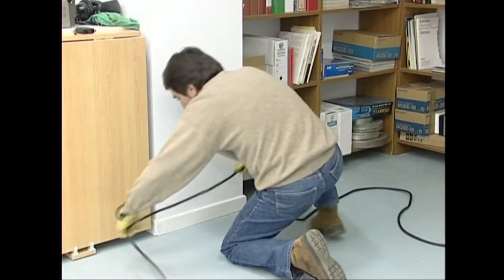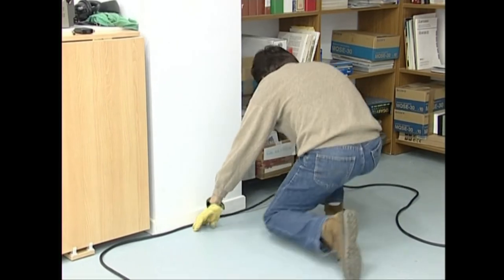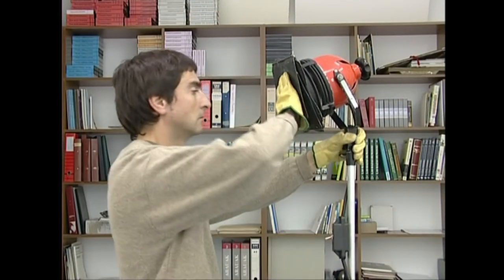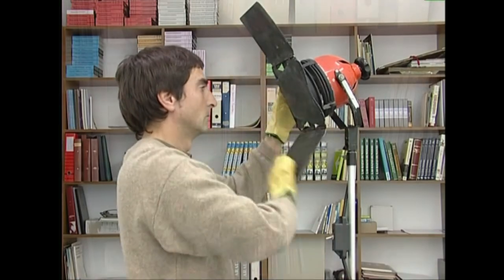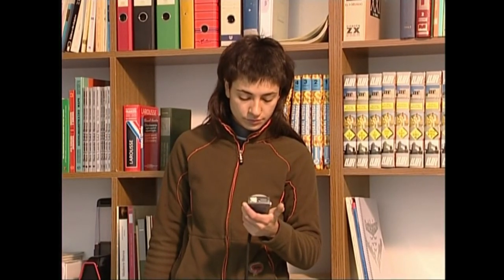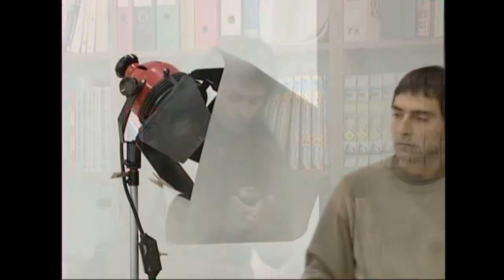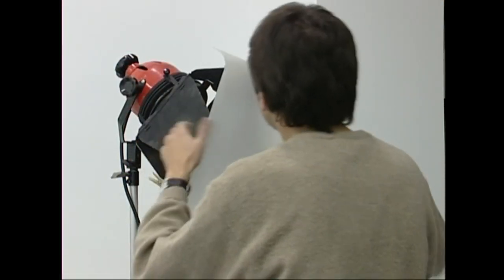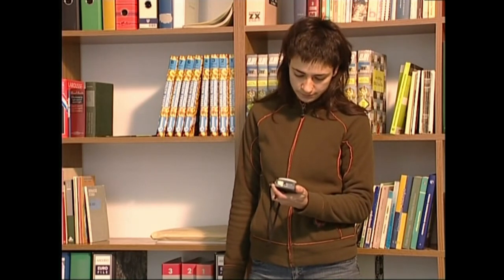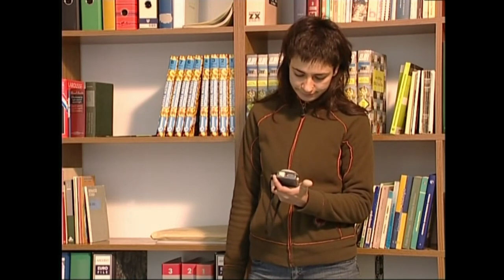Maukak hedatu eta ondoren argi nagusia kokatuko dugu, eta hura piztuta dagoela, ezenako gune garrantzitsuenetako diafragma balioak kuadernoan jasoko ditugu. Ondoren, argi betegarria kokatuko dugu. Argi betegarria eta nagusia piztuta daudela, berriro gune garrantzitsuetako diafragma balioak egiaztatuko ditugu.